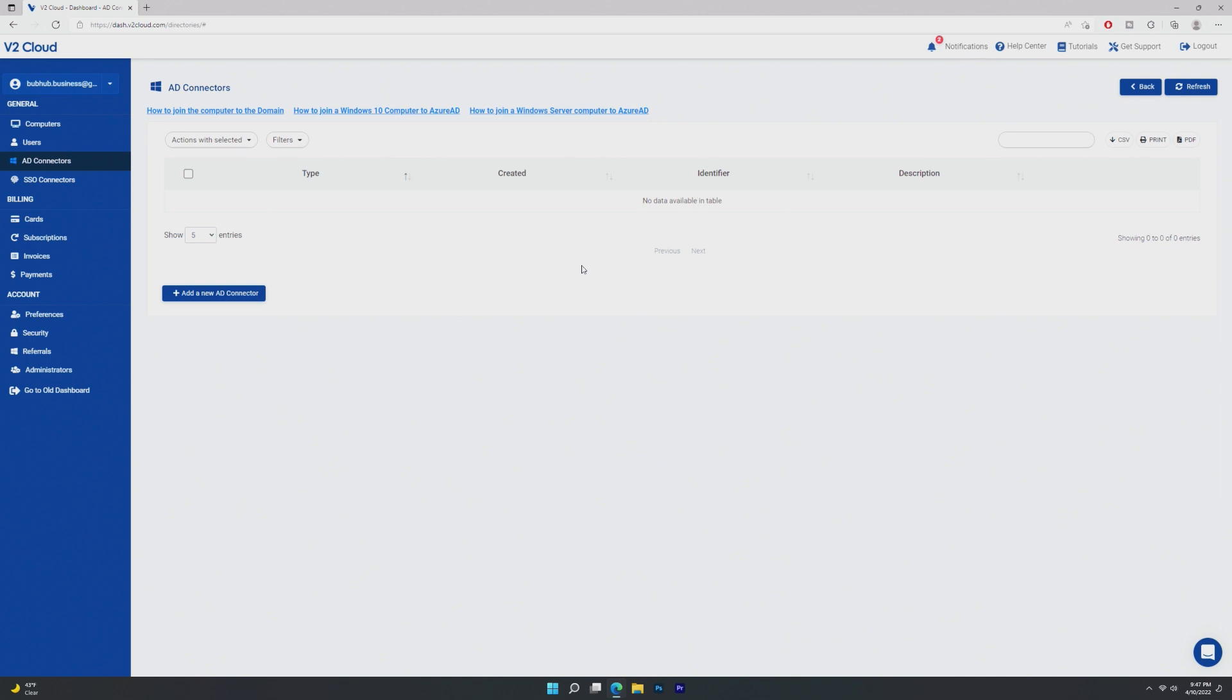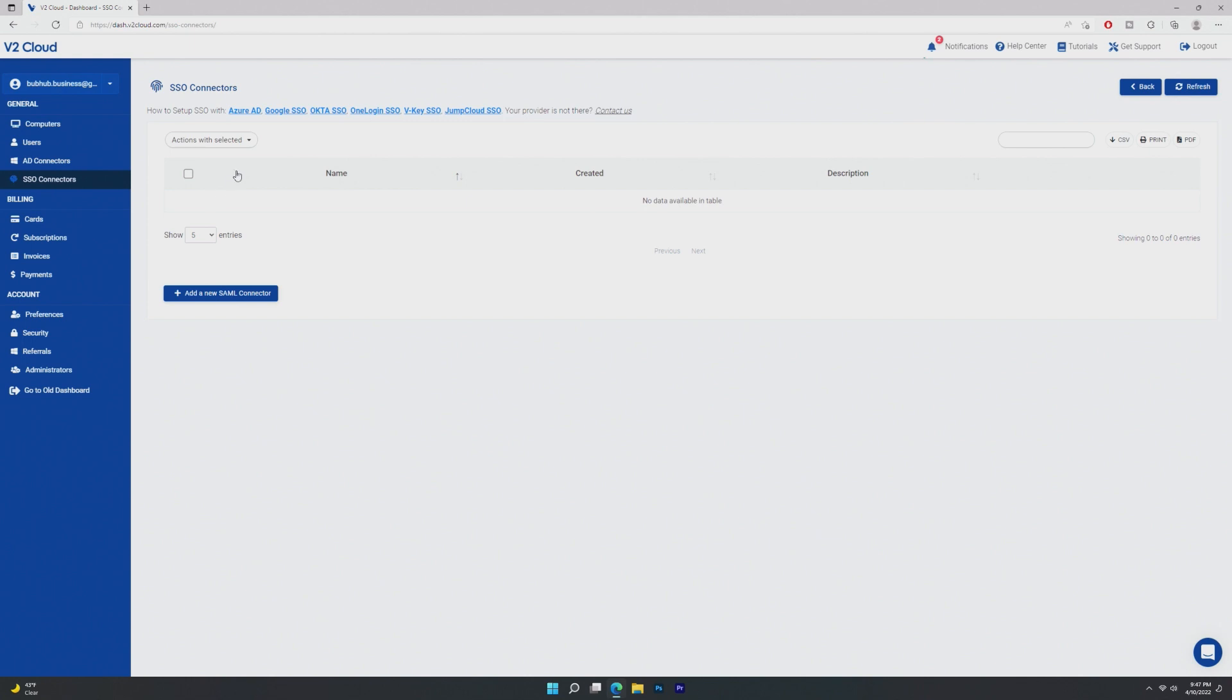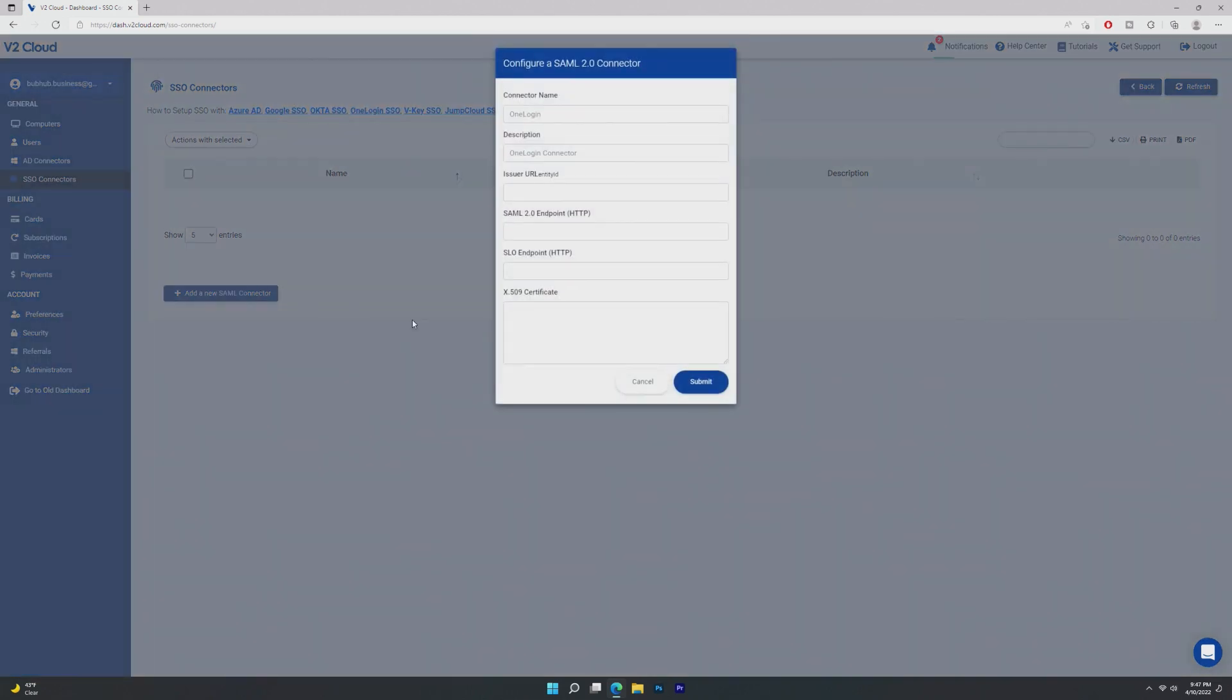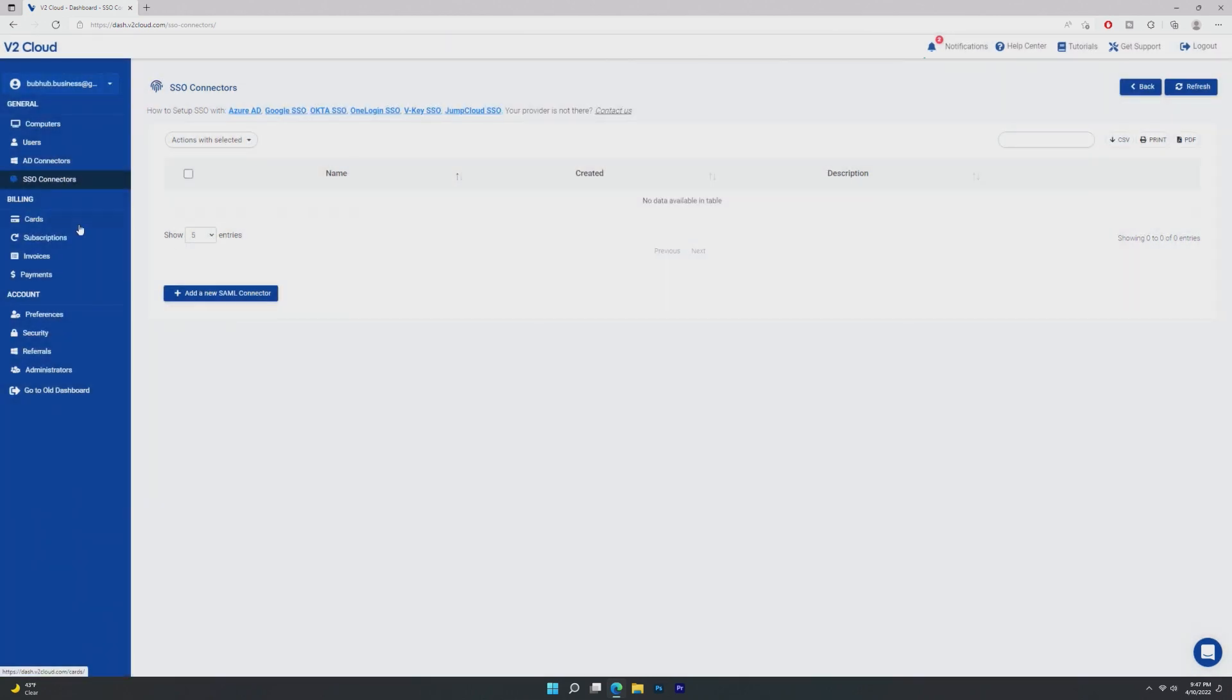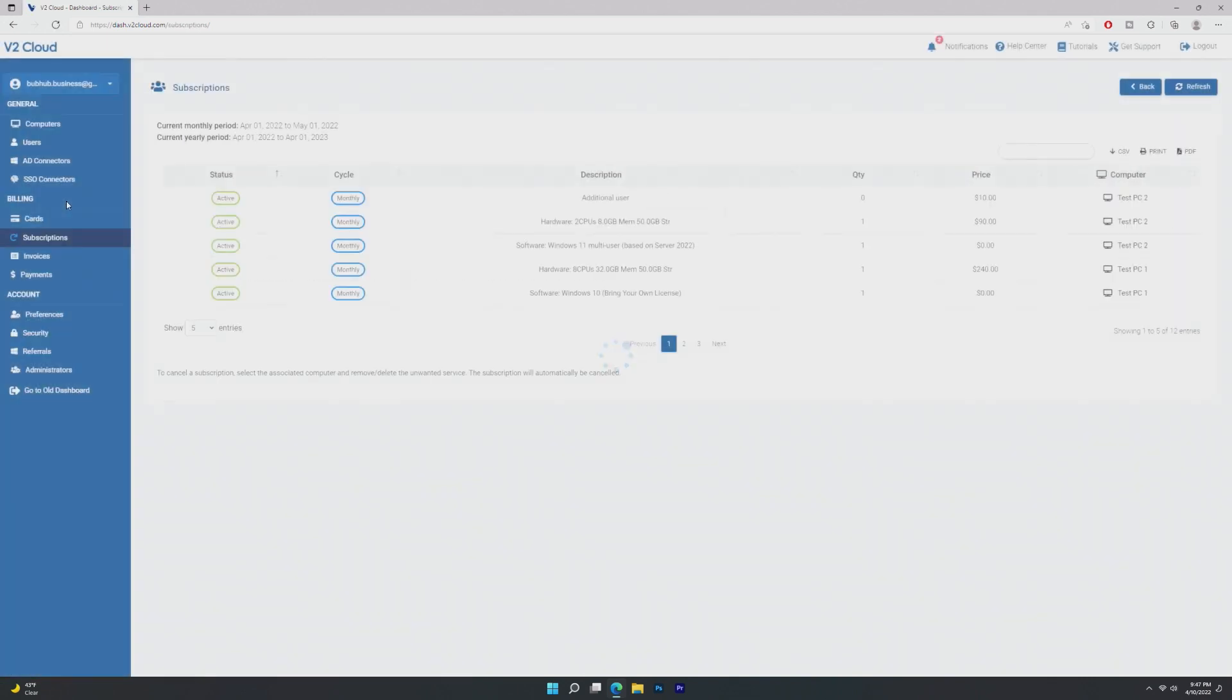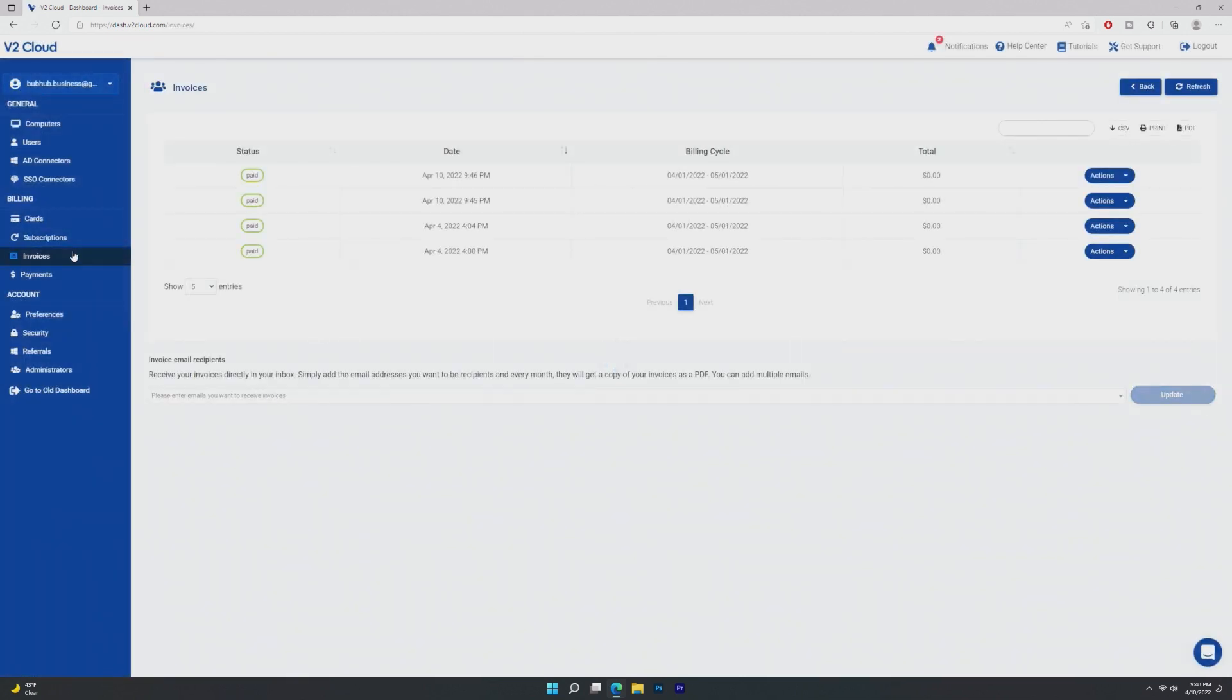But single sign-on connectors, looks like we can sign up with Azure, Google, basically any of these things. I'm not entirely sure how this works. And of course, these are just your standard billing options. So like cards, subscriptions, your computers are going to show up here. Invoices, anything like that.